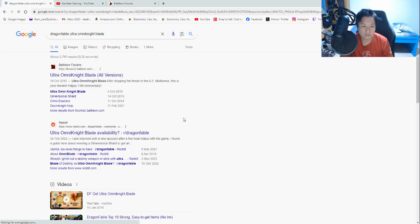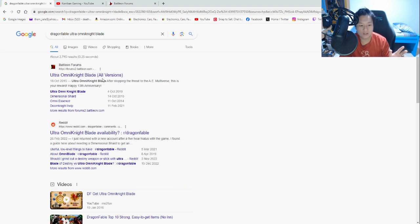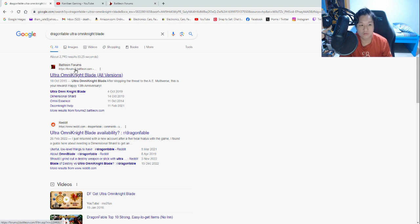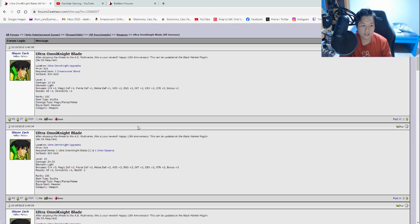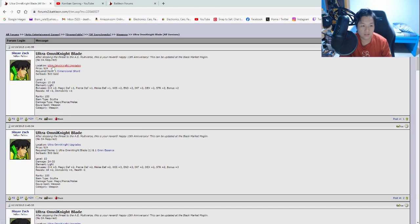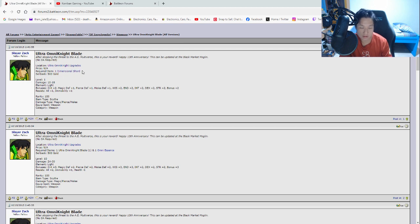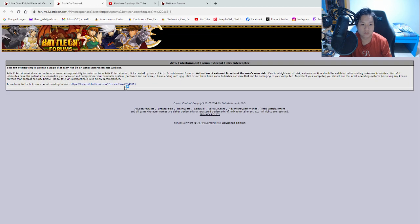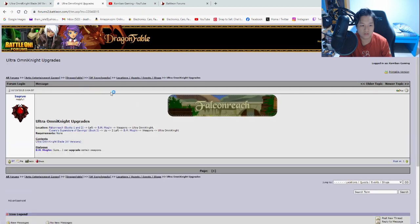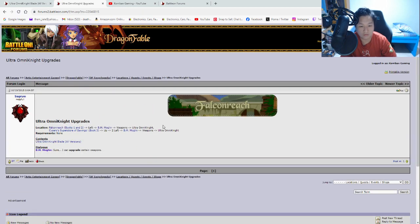So I can click on this and then Ultra Omni Knight Blade. So the first result is usually going to be the one from the forums2.battleon or the Battle On forums page. So you want to click on that over here. Let's click on it. And then here you can see it tells you the location. This is a merch item. So it will tell you what is the required item for the merch.